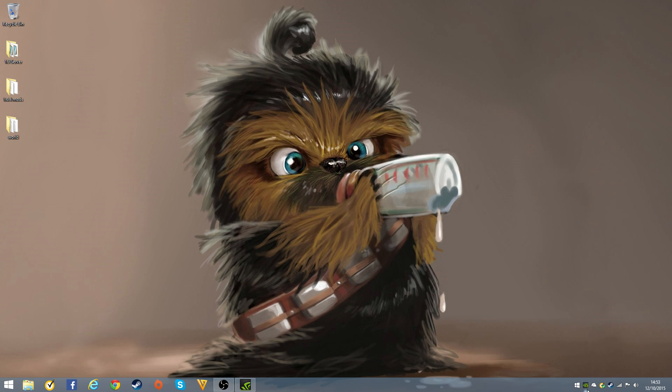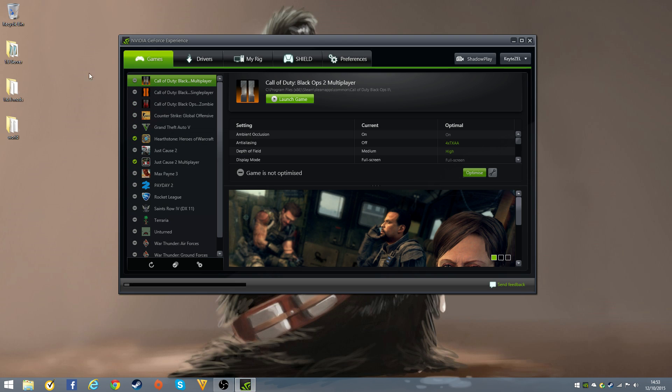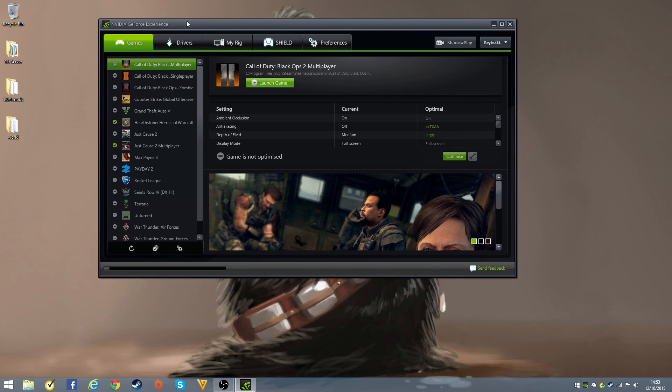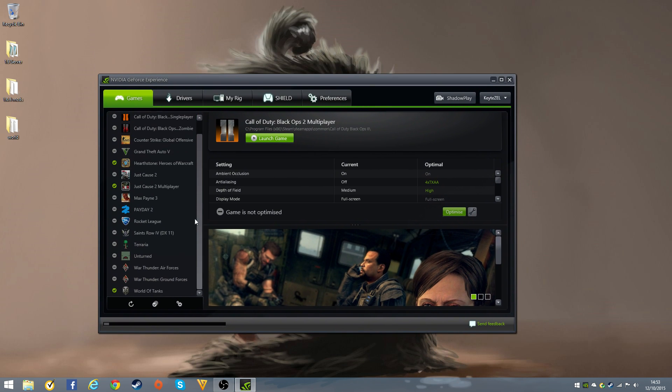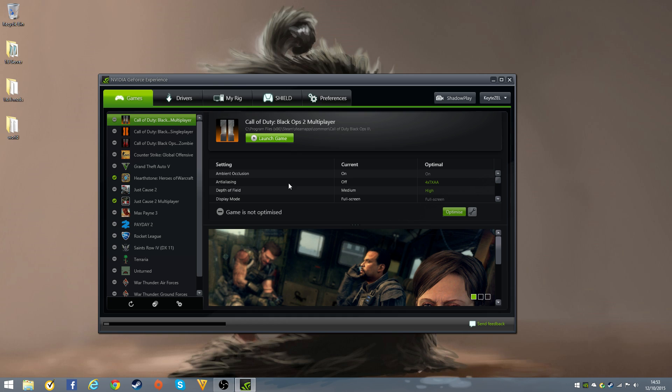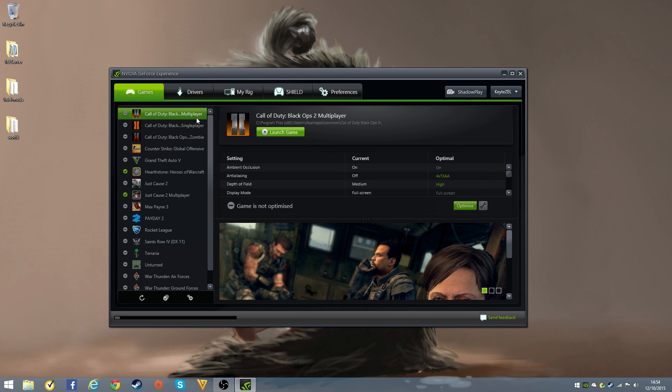I already have it open just for purposes of the video. Once you get to this menu which should pop up, you'll have all your games. If you don't have this download, just go on Google and type in Nvidia GeForce Experience. I would recommend downloading it.